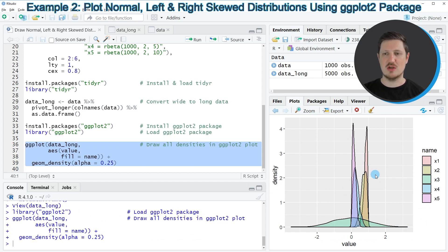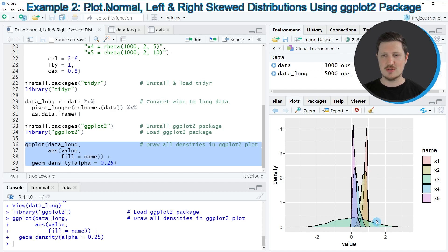And this plot shows the same densities as our first plot. However, this time we have created this plot using the ggplot2 package. And you can also see that we have colored the densities with a transparent color.